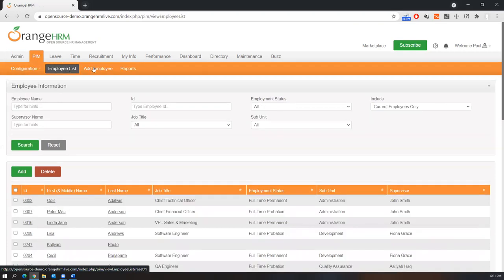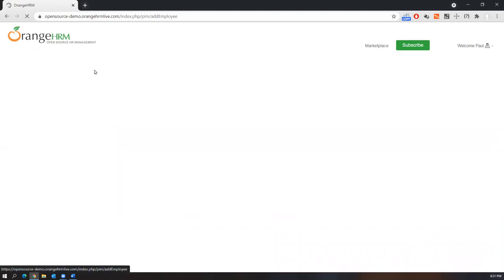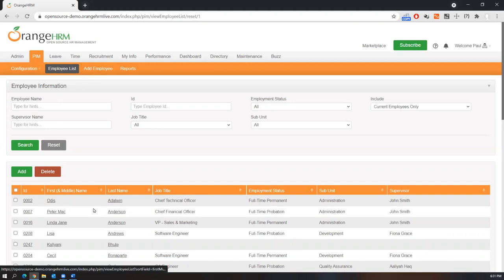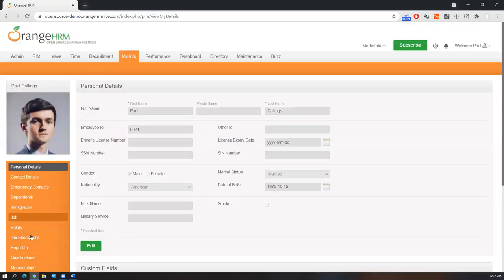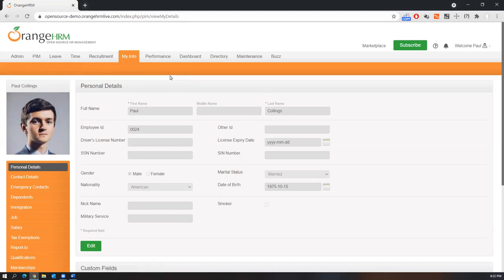Going to the PIM module, you can see the employee list and add employee options. You can add new employees, upload photographs, and search for employees by name. Under My Info you can find all employee details and edit all the fields. There are different types of web elements on these pages, so you should analyze the application, go through each menu and menu option, and understand how the functionality works.